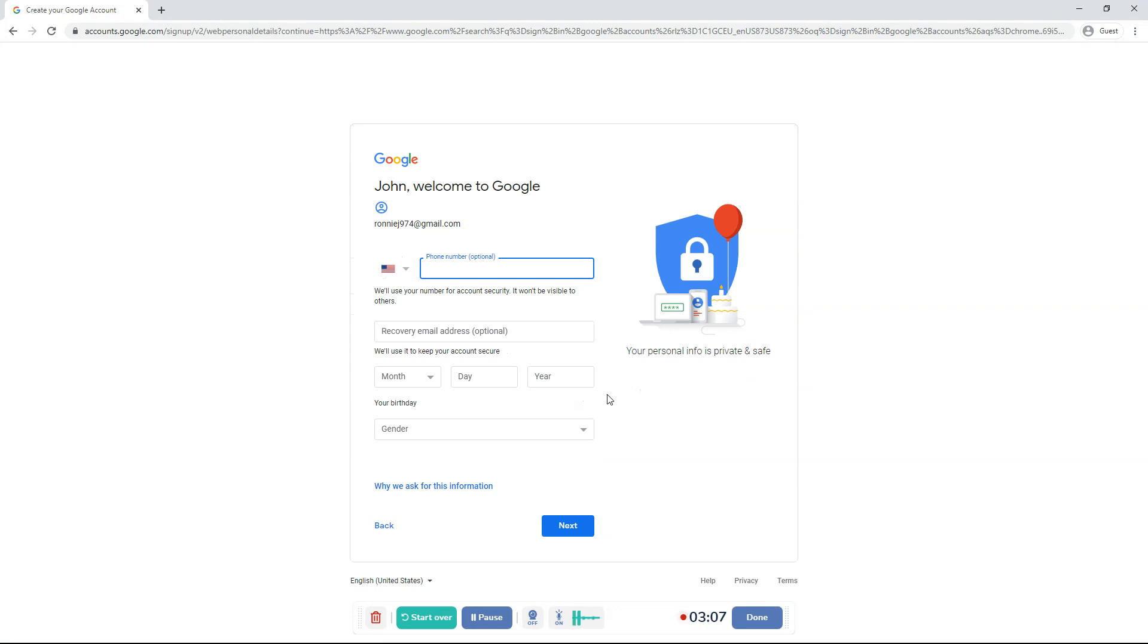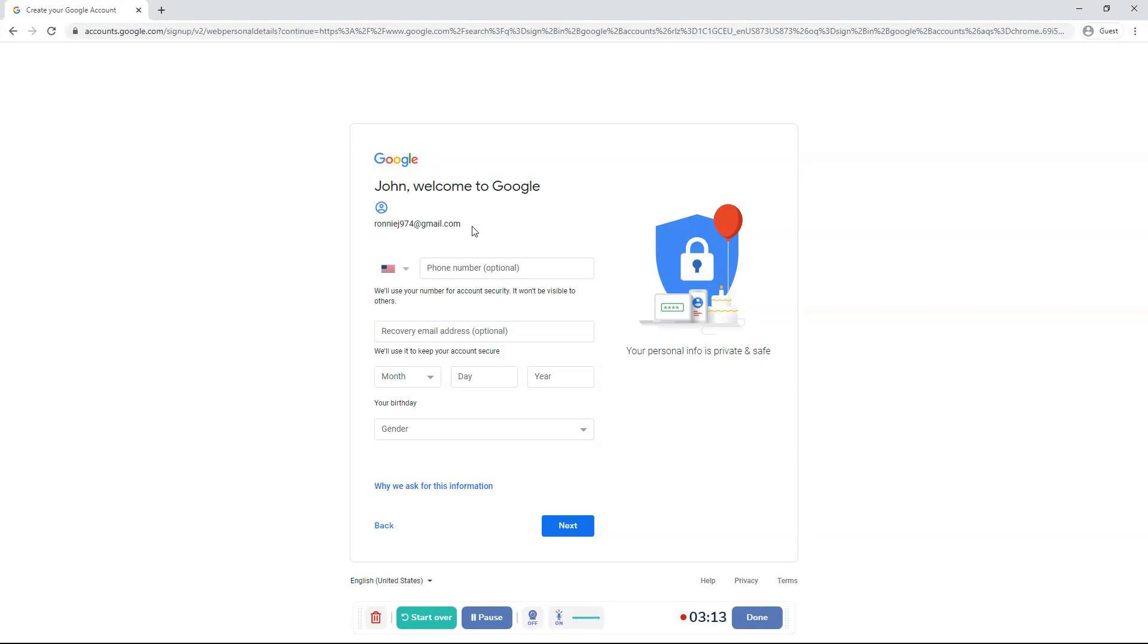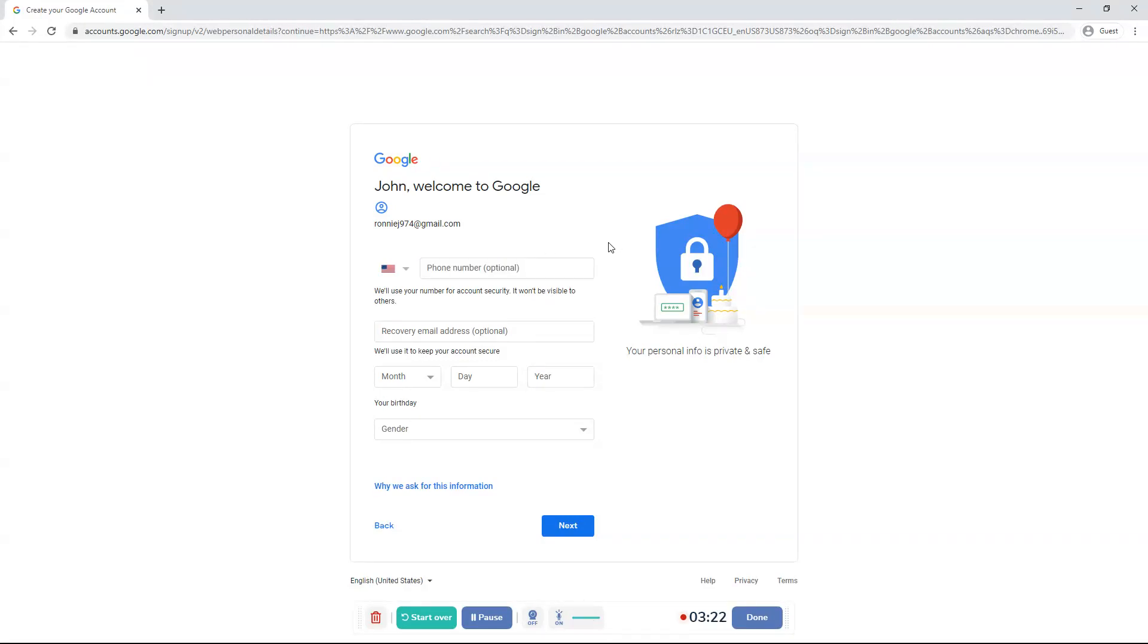Now I've typed in a password. It said this, Ronnie's nine, seven, four at gmail.com. Now remember that because that will be your Gmail. And you can't change it later. If you want to change it, then you'll have to create a new Gmail. So basically you can't change it at all.